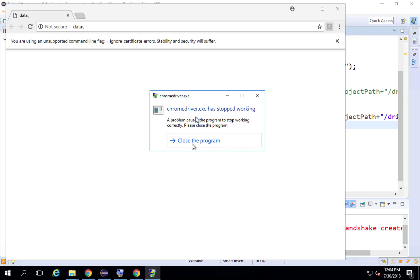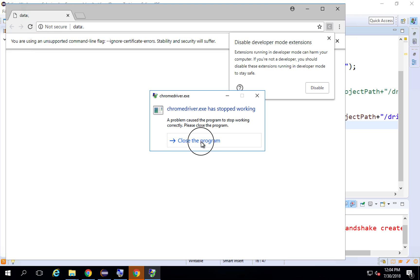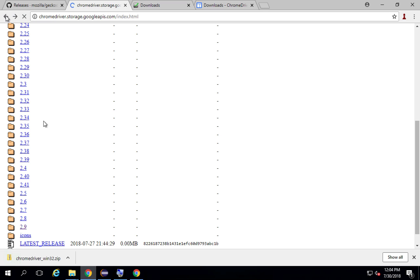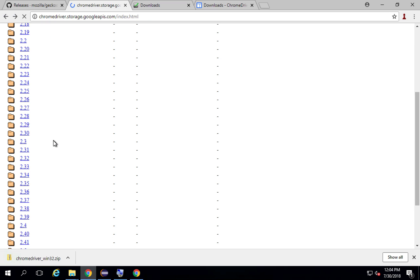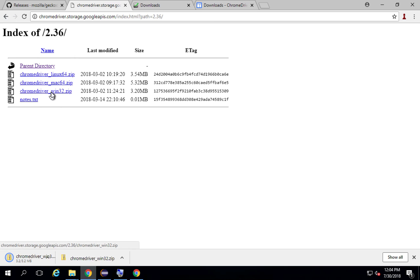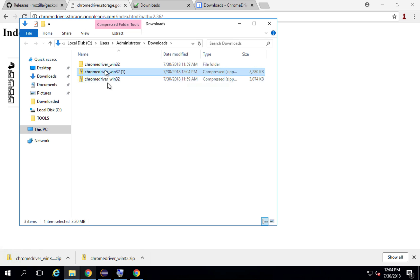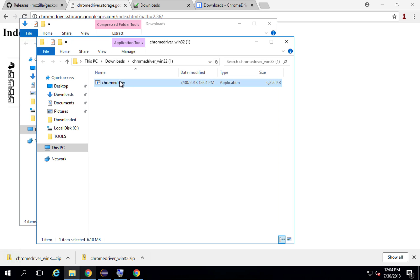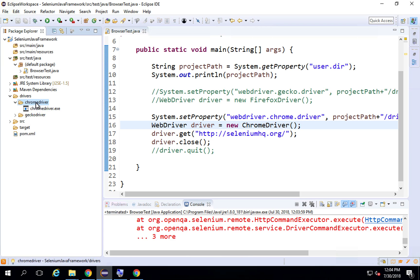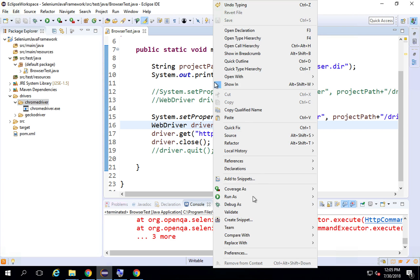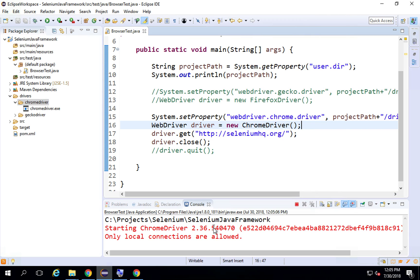There is an error saying chromedriver.exe has stopped working. If you go back to the Chrome driver downloads page, some versions are not very stable. I found that version 2.36 is a good choice as of now. I download version 2.36, extract it, add it to the project's chromedriver folder, and overwrite the existing file.